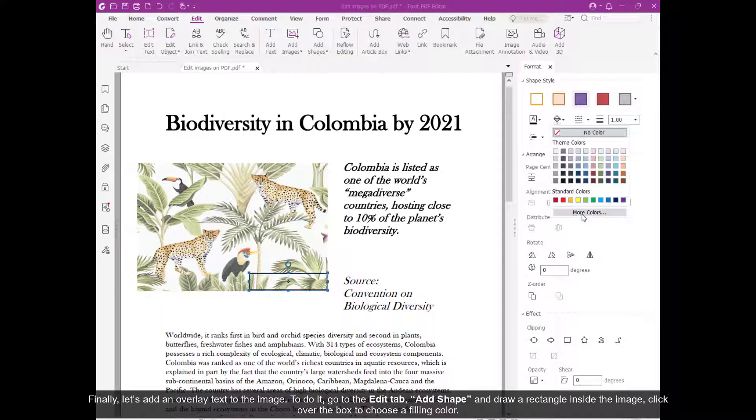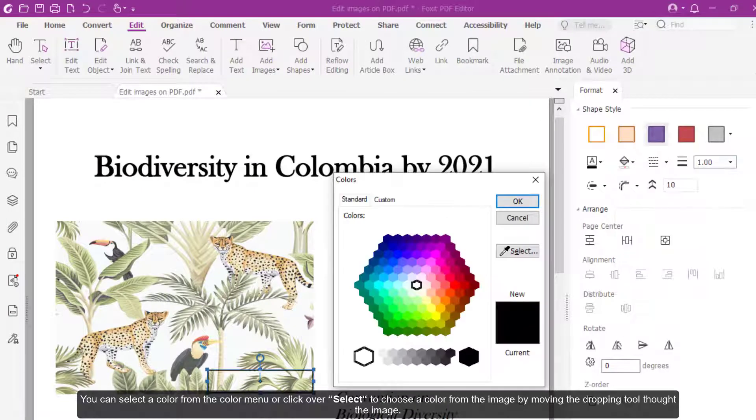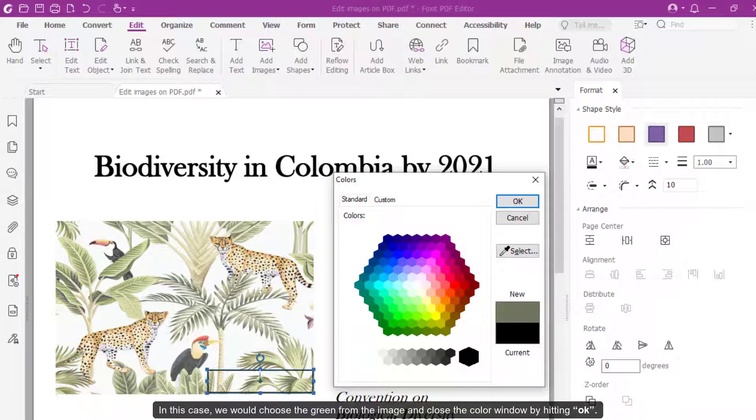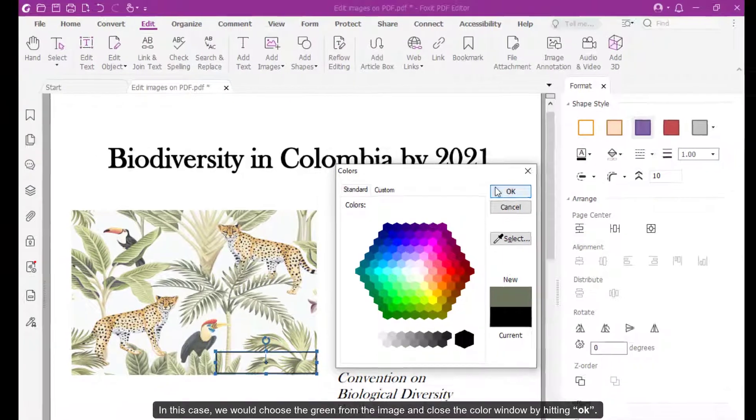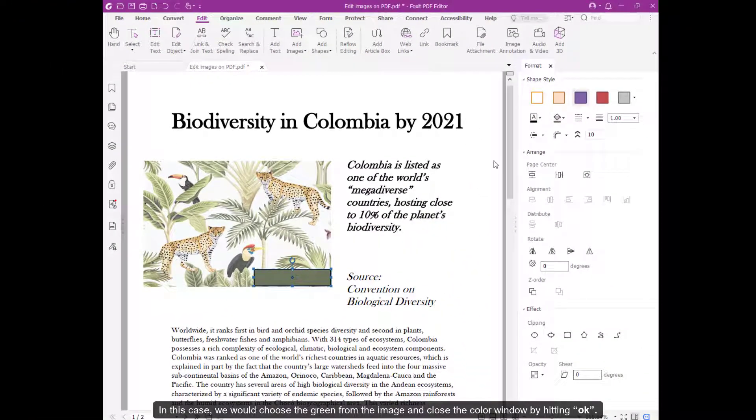Then click over the box to choose a filling color. You can select a color from the Color menu, or click Select to choose a color from the image by moving the Dropper tool through the image. In this case, we would choose the green from the image and close the color window by hitting OK.